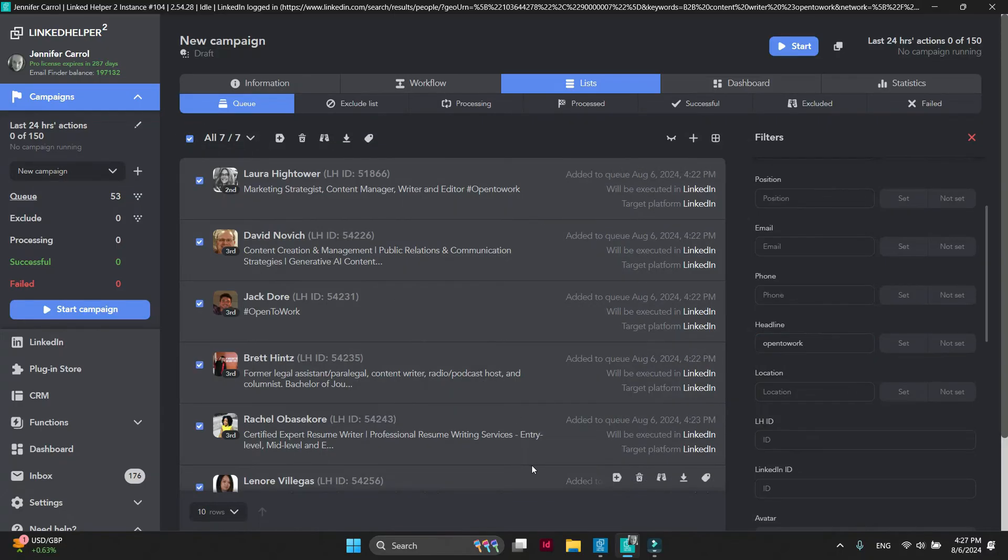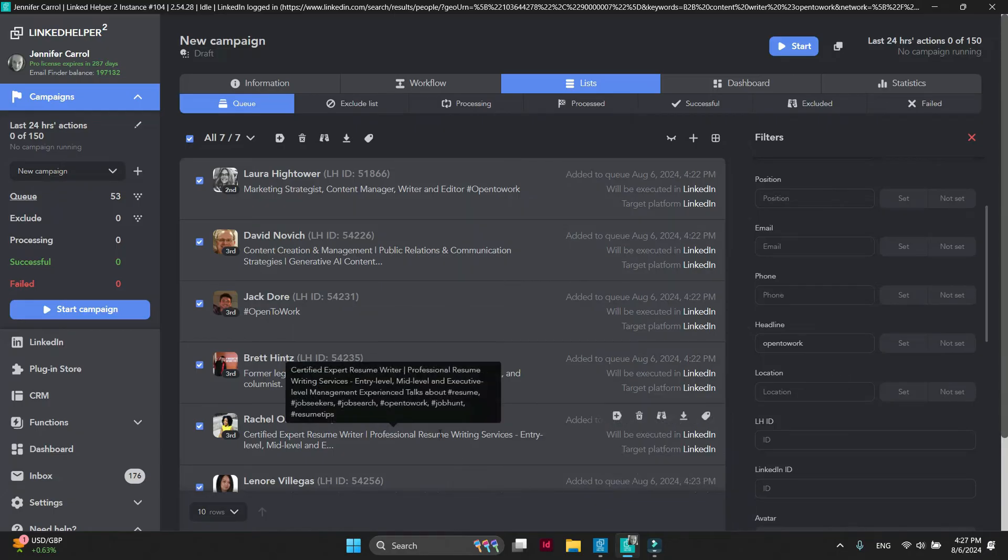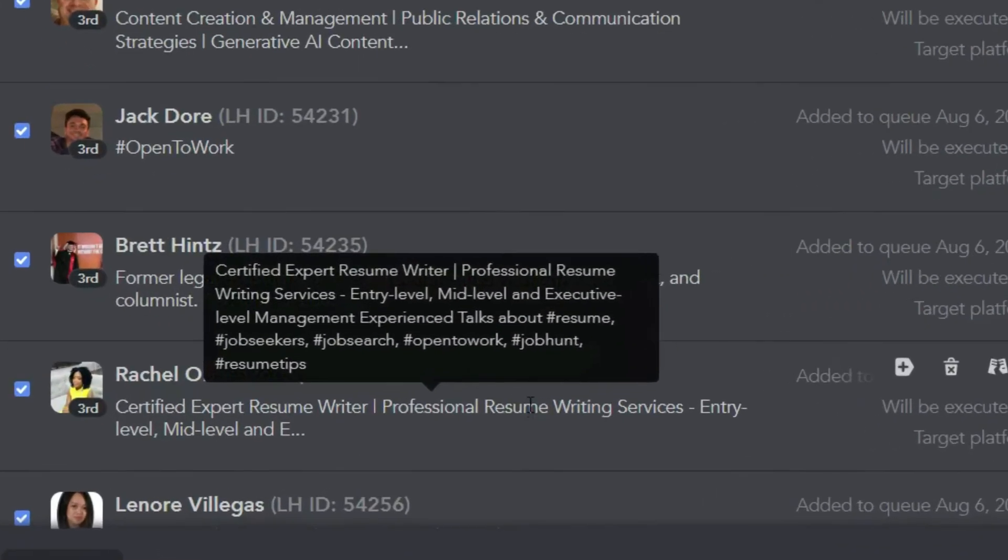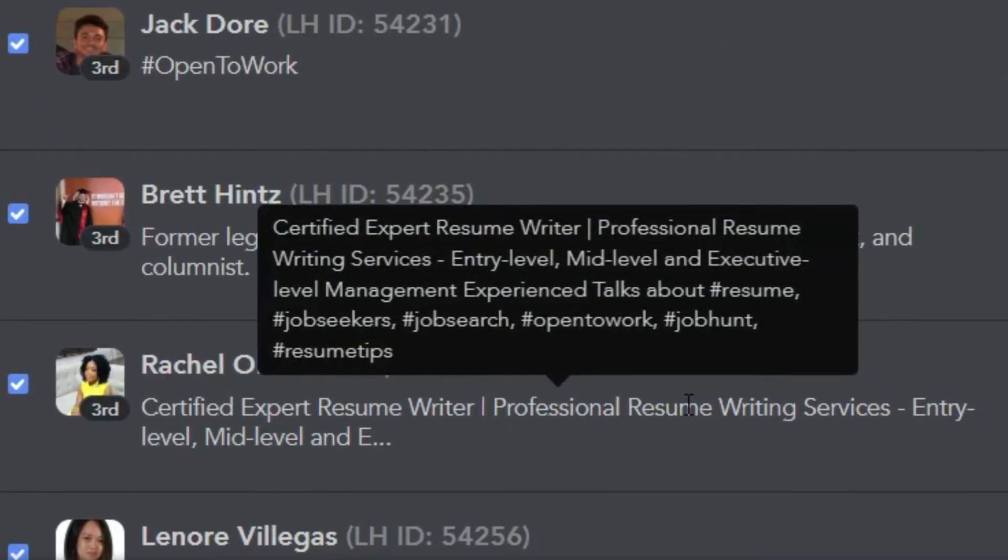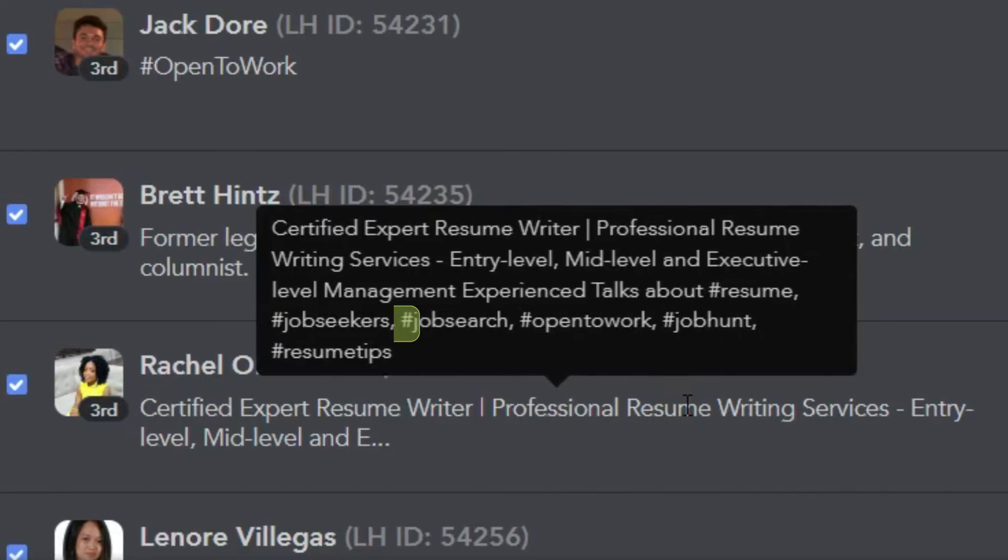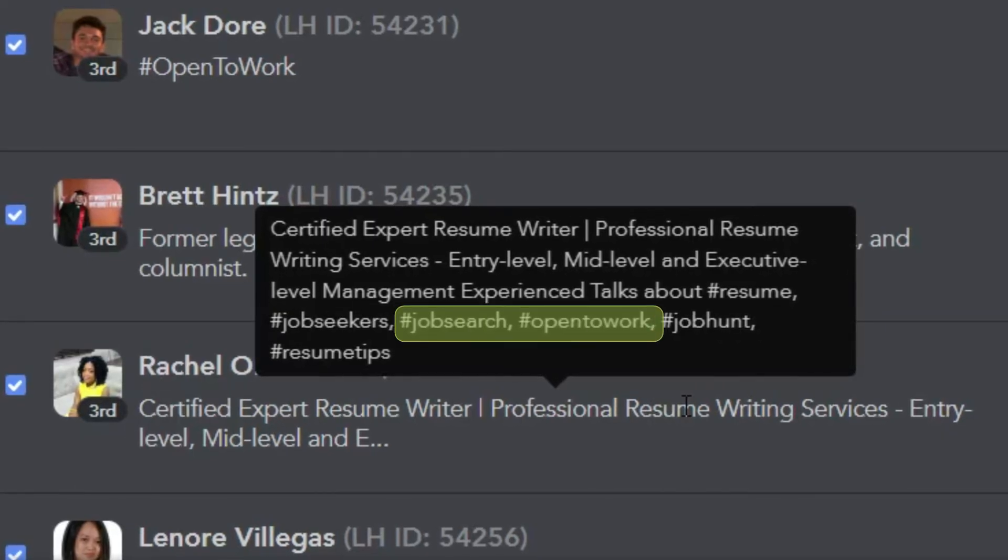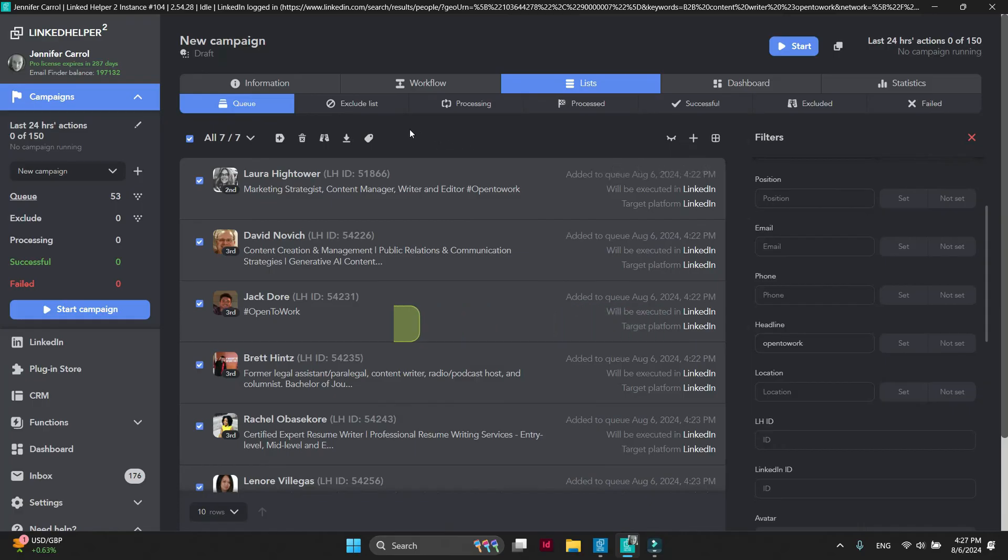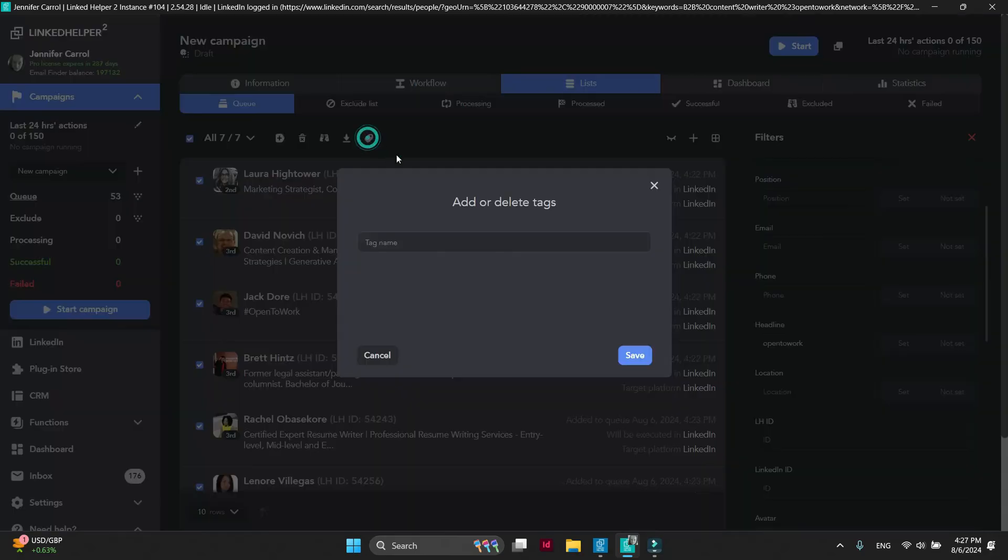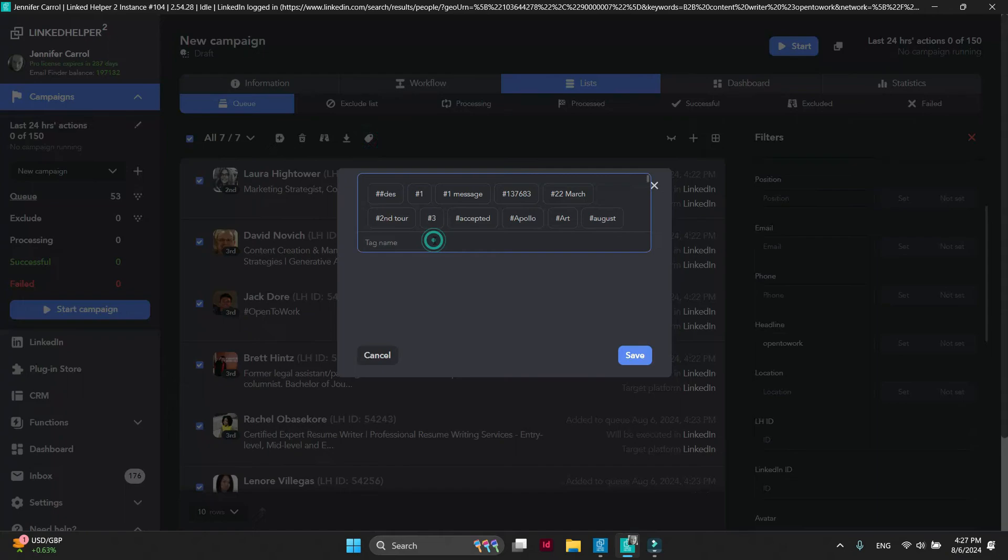If you hover over the headline, you'll see that people are using Open to Work words. Let's also apply Open to Work tag to these profiles.